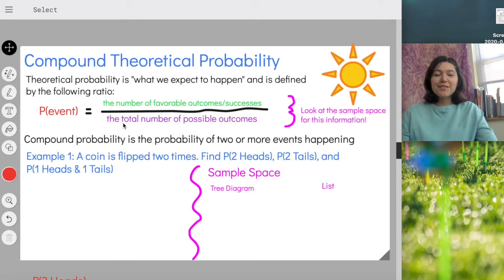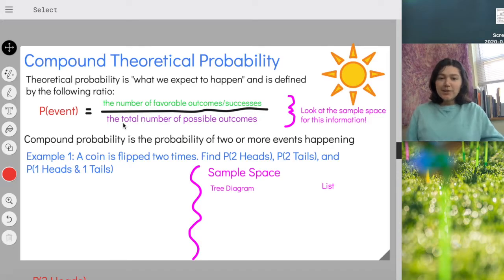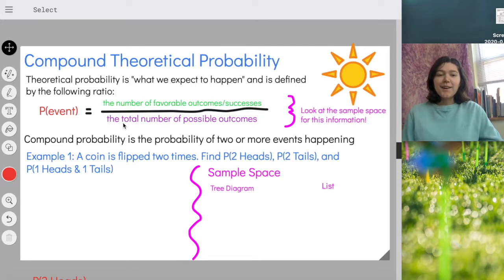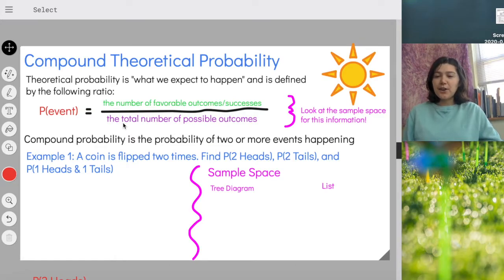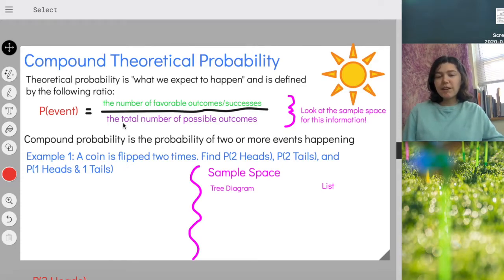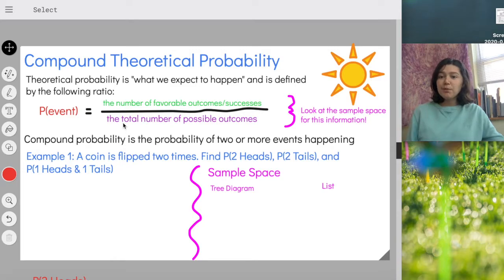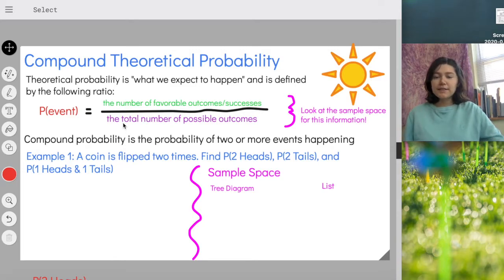Hello everyone, welcome to today's video on compound theoretical probability. Compound theoretical probability is not as hard as it sounds, just a lot of words going on. We already talked about theoretical probability — it's what people think of when you just hear the word probability. It's likelihood, how likely something is to happen, or what we expect to happen.